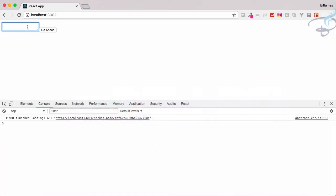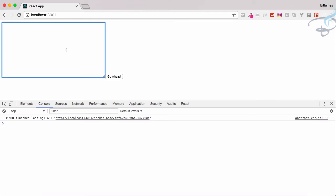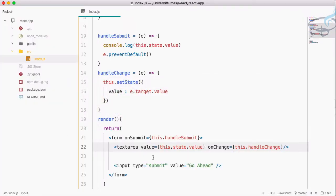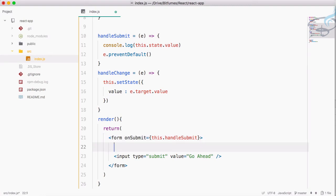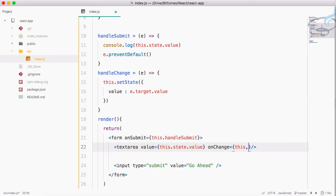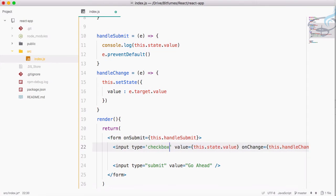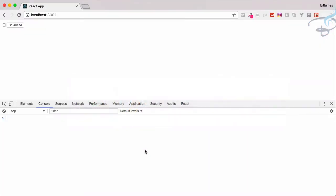In Chrome we can see the textarea. Whatever I type and submit goes to the console — very nice. Now let's look at checkboxes. I'll undo the textarea and go back to the input tag, changing its type from text to checkbox.